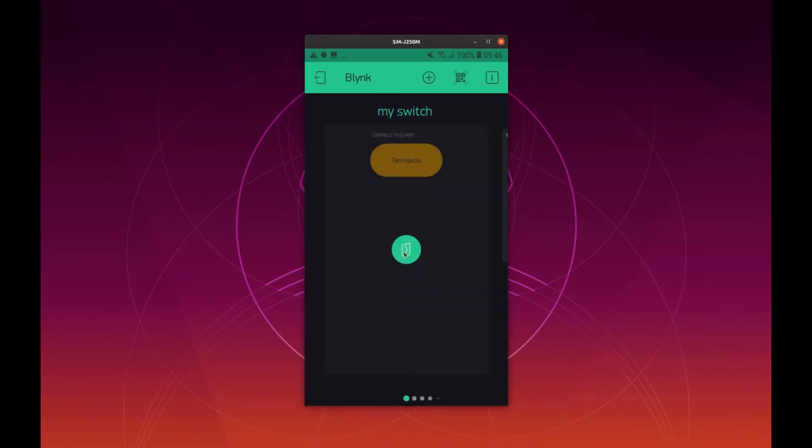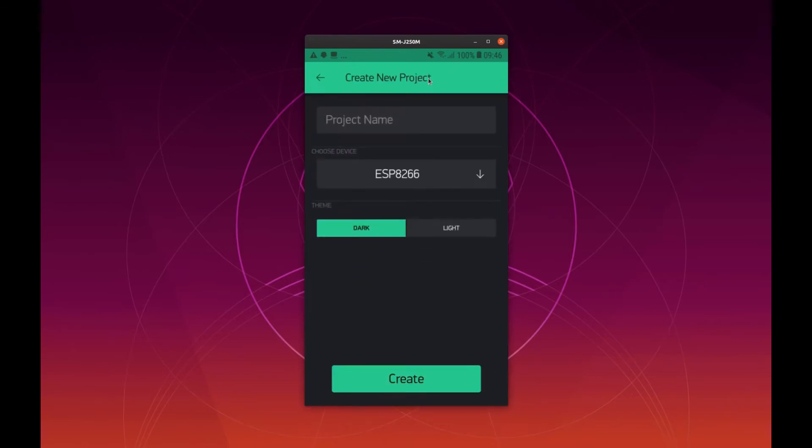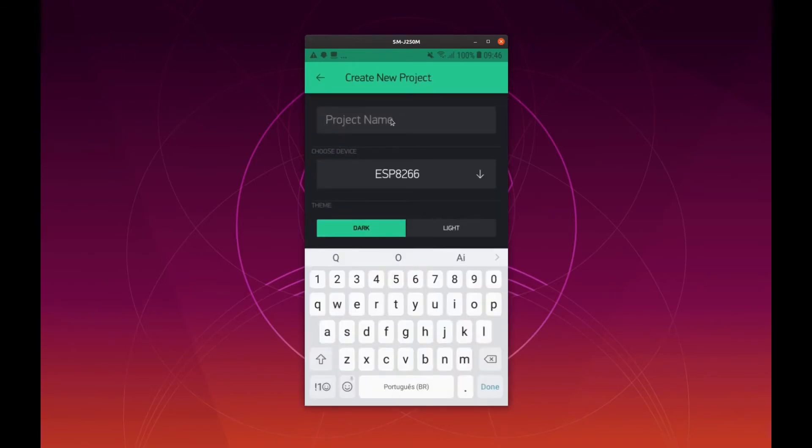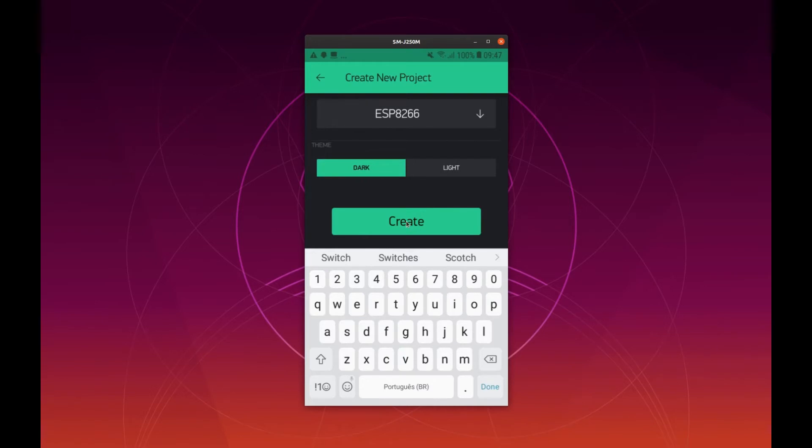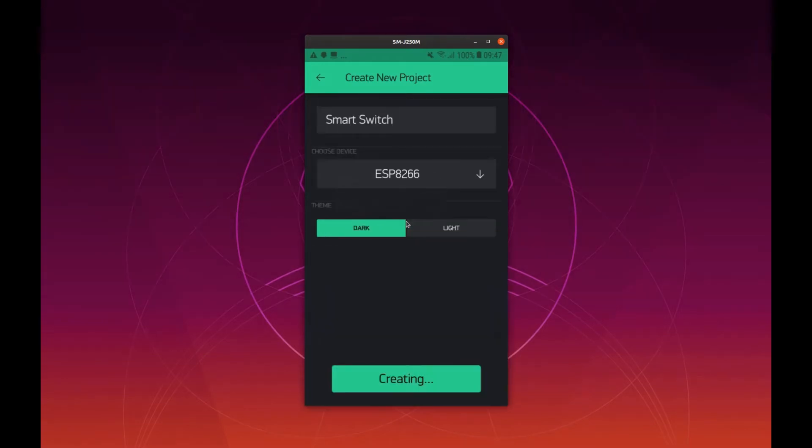And after you login, click on this plus sign here to create a new project. Then choose a project name, choose the device. In our case here is this one, ESP8266. And then click on Create.